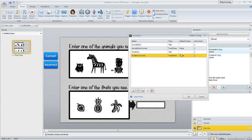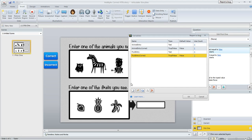If these variables have not both been flipped to true, then Storyline is going to select incorrect, this blue button over here, and the learner will get the question wrong.